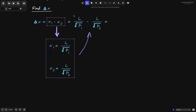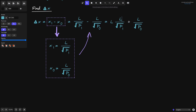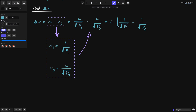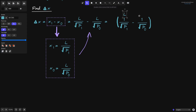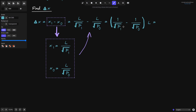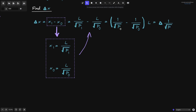We factor out L from the expression, giving us L times the quantity 1 over the square root of P of 1 minus 1 over the square root of P of 0. We define this expression inside the parentheses as a new variable: delta of 1 over the square root of P. So our first equation is: delta x equals delta of 1 over the square root of P times liquidity L.